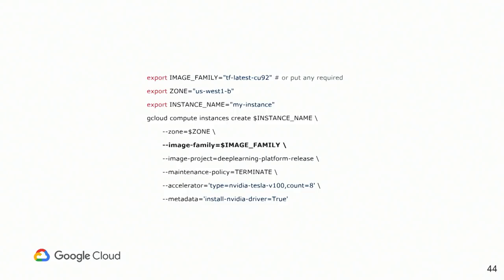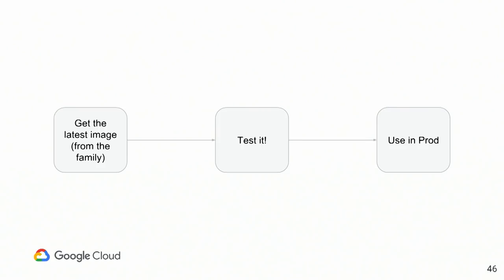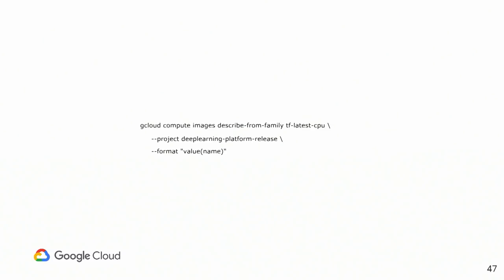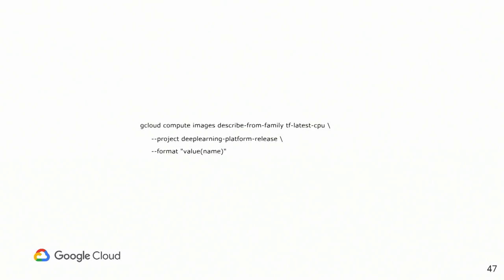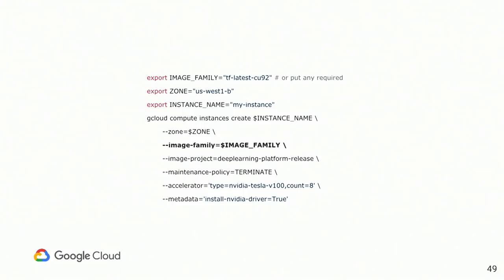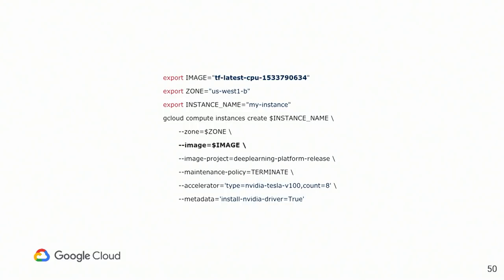Production, it doesn't mean something that serves traffic. For me today, production is my demo that I'm going to show. And for my demo, I'm going to use particular exact image. There is a command that allows you to extract exactly the image name. And for today, I'm going to use TensorFlow latest CPU and exact hash. This is the image that basically I'm going to use. And now I'm switching my command from family to actual name.